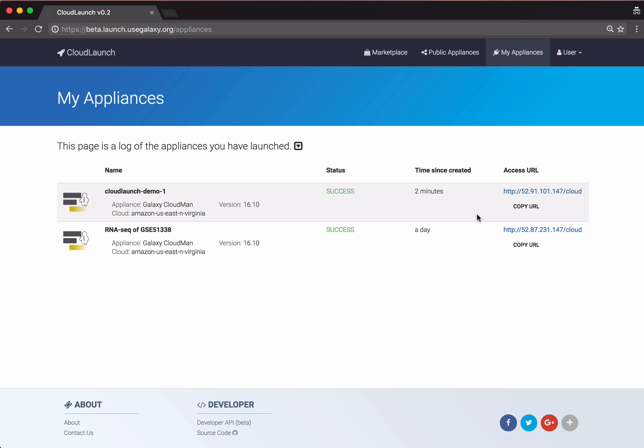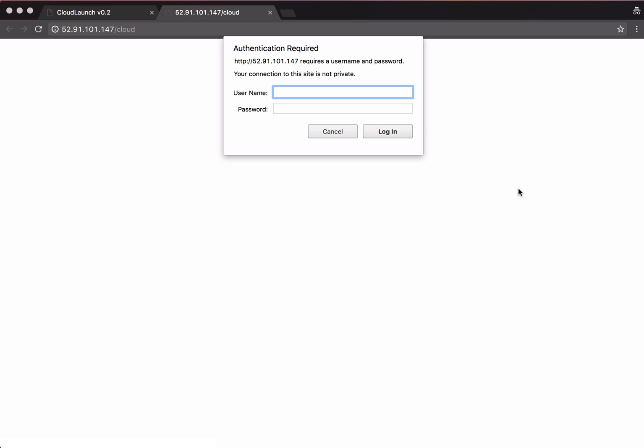Once the instance is ready, we can use the Access URL to access our application. For this application, we need to log in. As the appliance description instructs us, we use the username Ubuntu and supply the password we came up with a couple of screens ago.